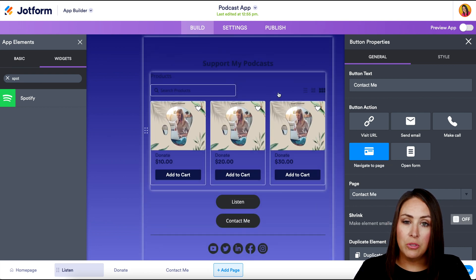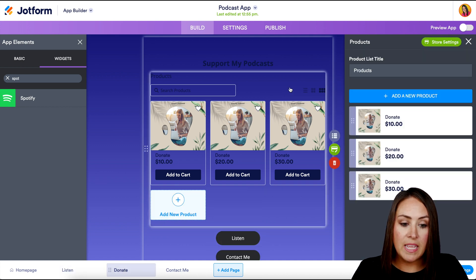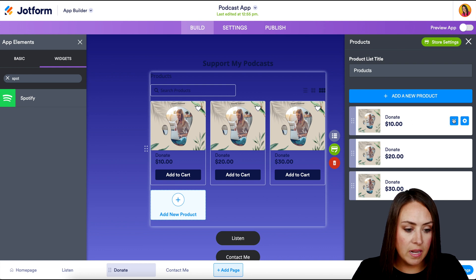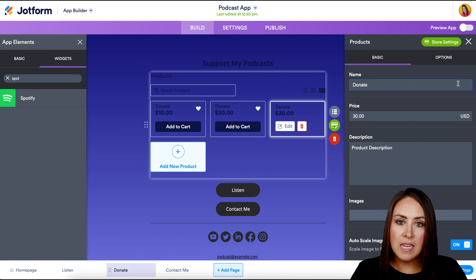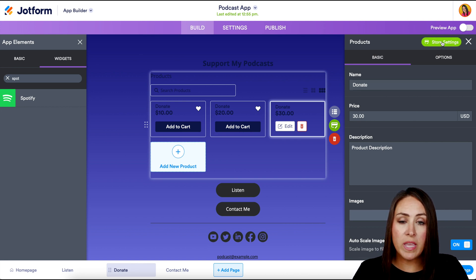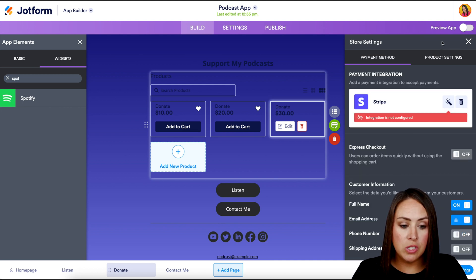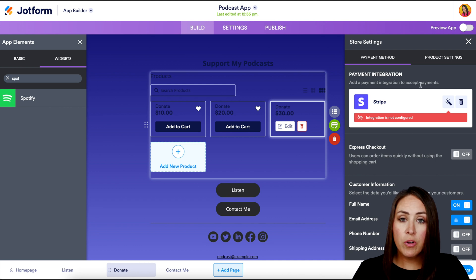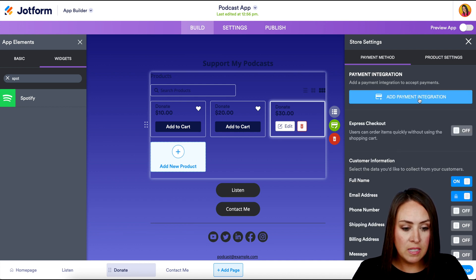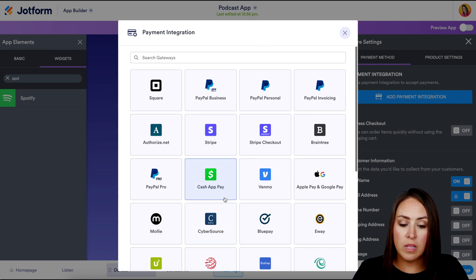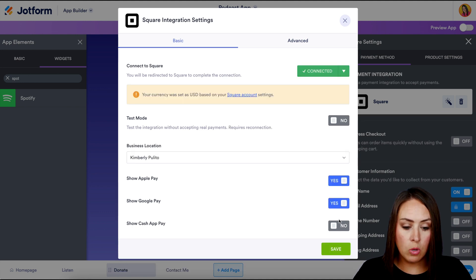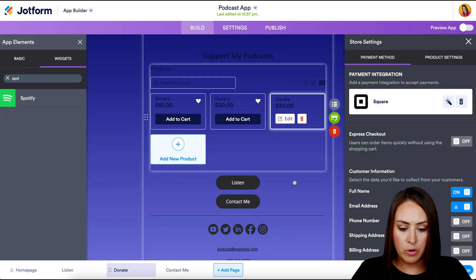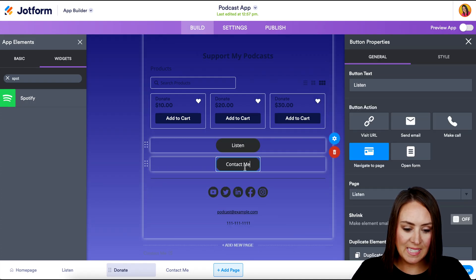If we keep scrolling down, we can allow them to donate. If I click on this, we can see that it is a product list and we can have these donations set up. Let's go ahead and edit these because we want to take these pictures off. Up at the top, we see the green button where it says Store Settings. This is where we can link up our payment integration so that way we get paid. We can see it's currently with Stripe. If you'd prefer not to use Stripe, you can trash this, add a payment integration, and search for whatever you'd like to take payments through. I'll do Square. We can also turn on Apple Pay, Google Pay, and Cash App if we'd like. Let's click Save. Let's verify the buttons are going to the right places — Listen and Contact Me.